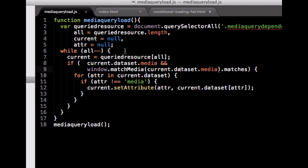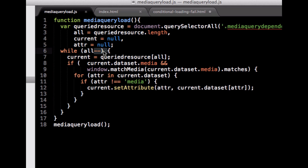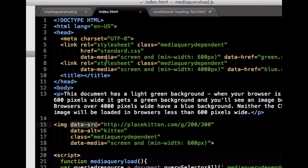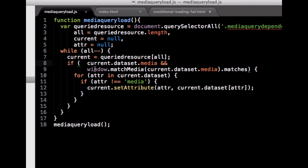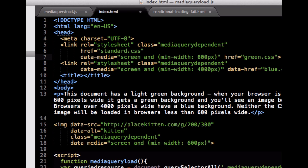I put this in a small JavaScript called mediaQueryLoad.js. It looks for all elements in the page that have a media-query-dependent class and loops over them. It tests if each element has a dataset media attribute. Looking at the source of the index page, we have a data-media and a data-href. If there is a data-media, it does window.matchMedia with that query. If it matches, it goes through all attributes prefixed with data and changes them to normal attributes — so data-href becomes href, and so on.